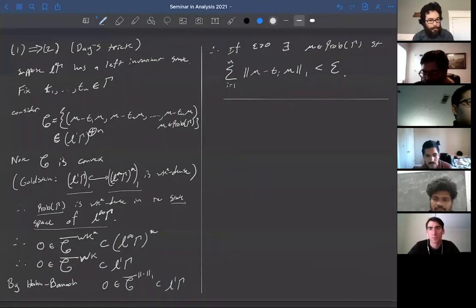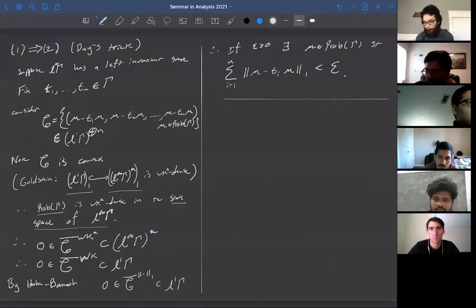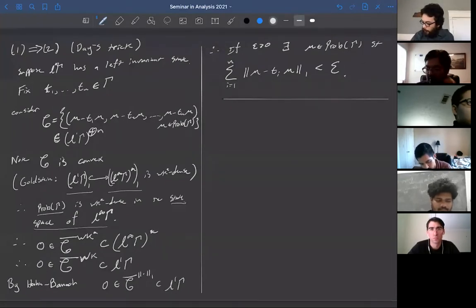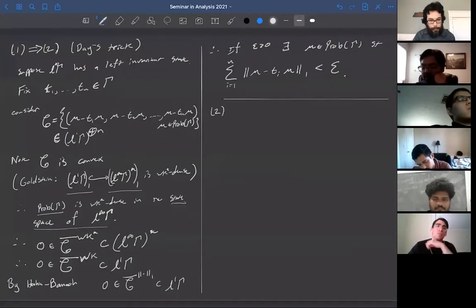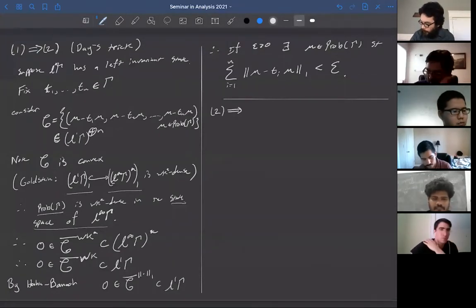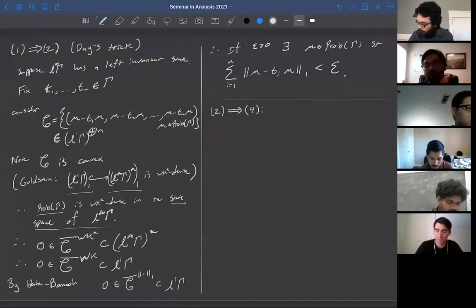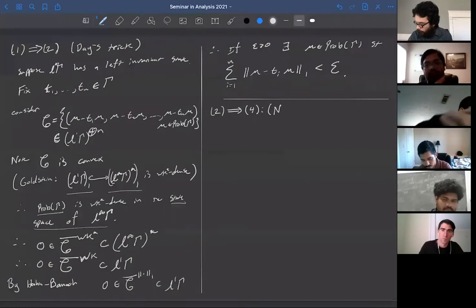From Goldstein's theorem, as a consequence, in any von Neumann algebra — here L∞(Γ) — the normal states are weak-star dense in the state space. The probability measures are the normal states, and they are weak-star dense in the state space. That's exactly the argument used. So that was Day's Trick, and now we go from almost invariant probability measures to a Følner net.